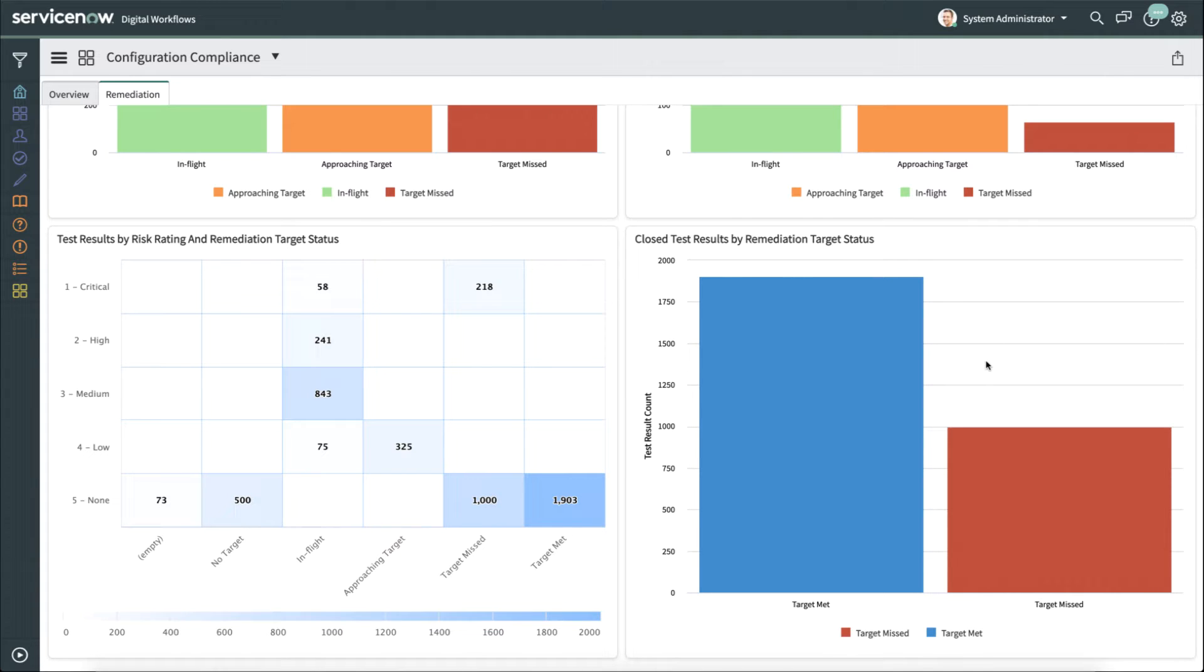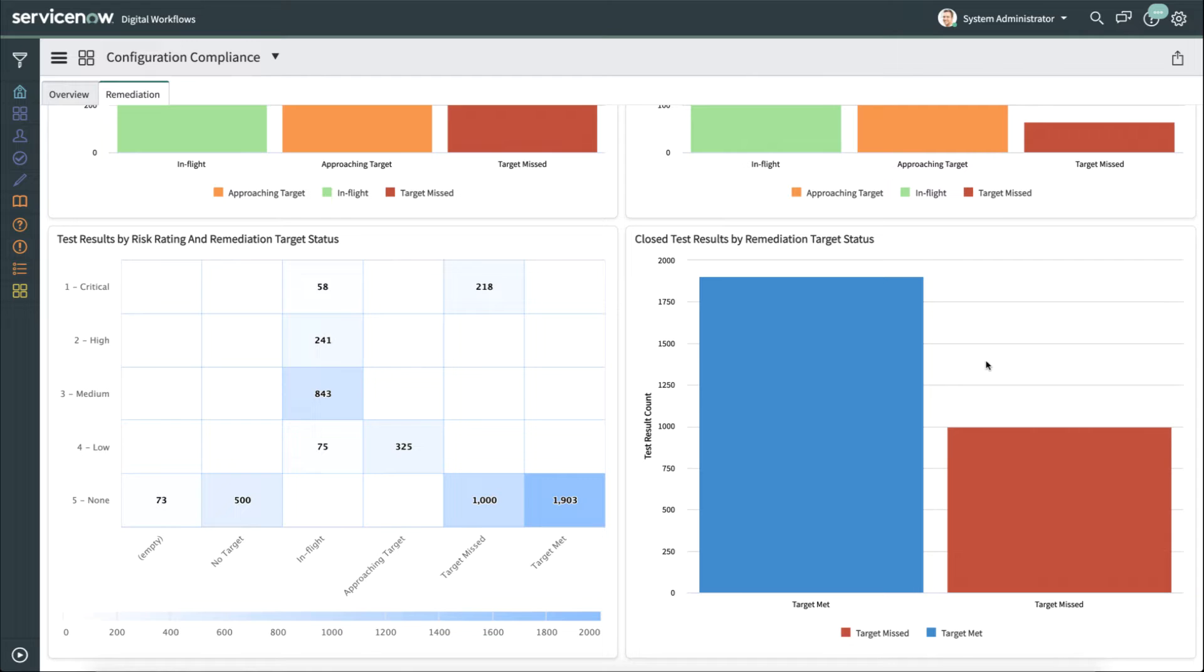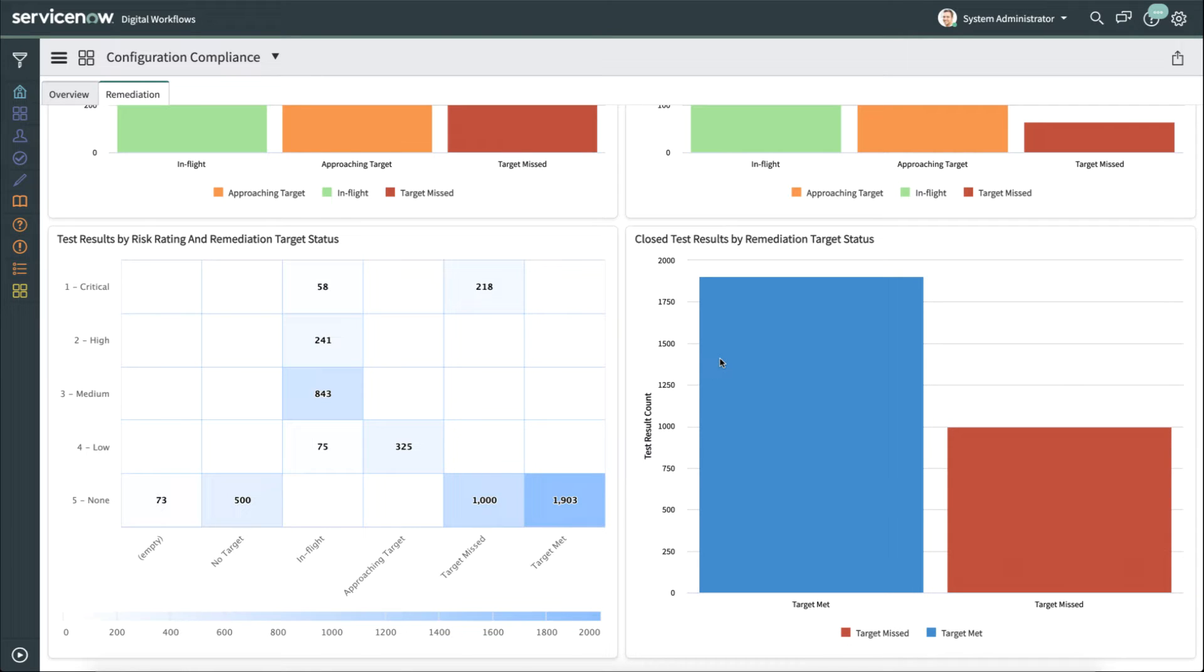And then the closed test results. How are we doing against meeting the targets that we're setting for the test results and fixing the issues that we need to fix with regards to compliance? So that's a quick look at the dashboards that are available. And this is all customizable and clickable, so you can drill down. This is all built on the Now platform, which gives you a lot of capabilities with regards to reporting.